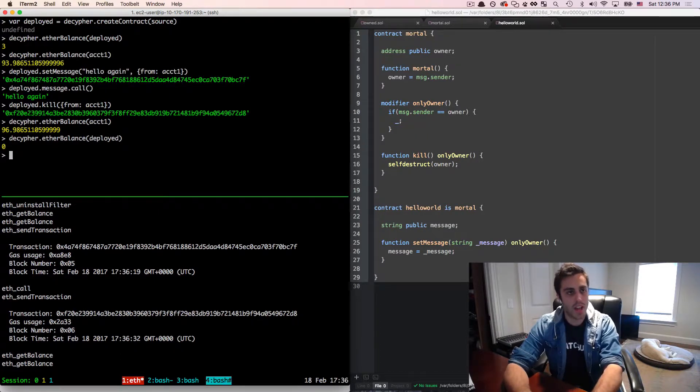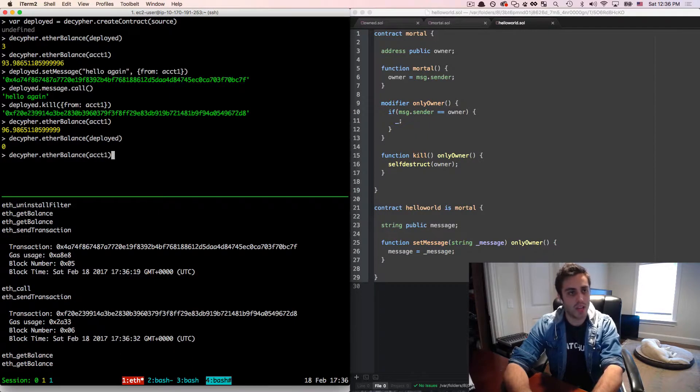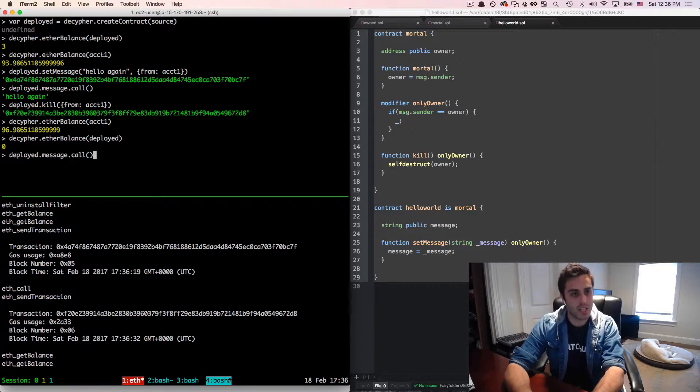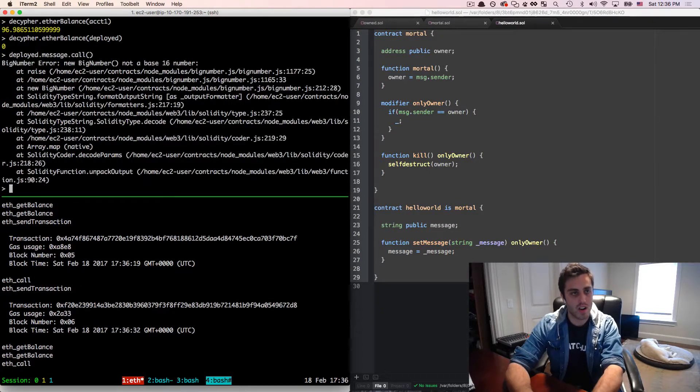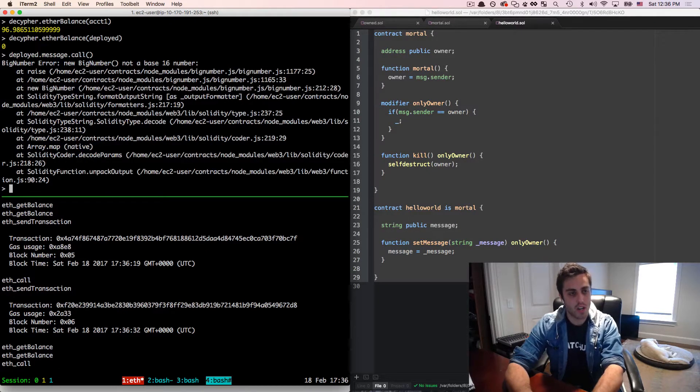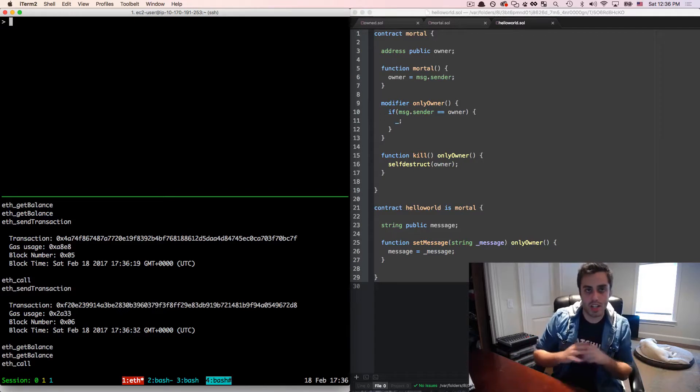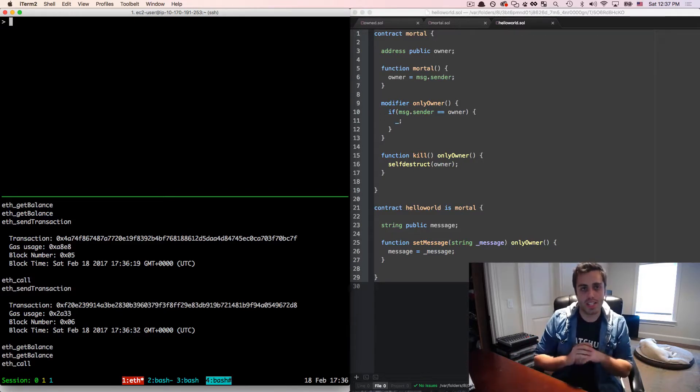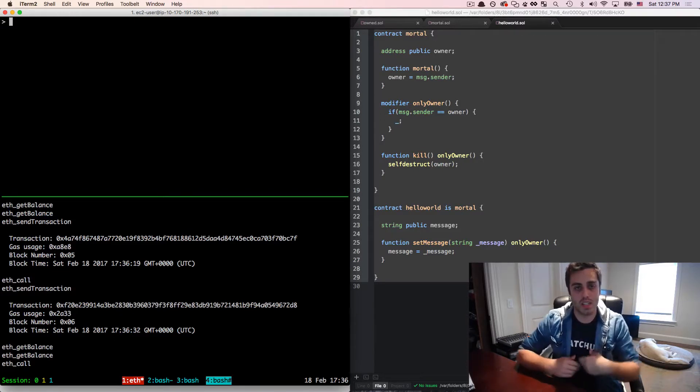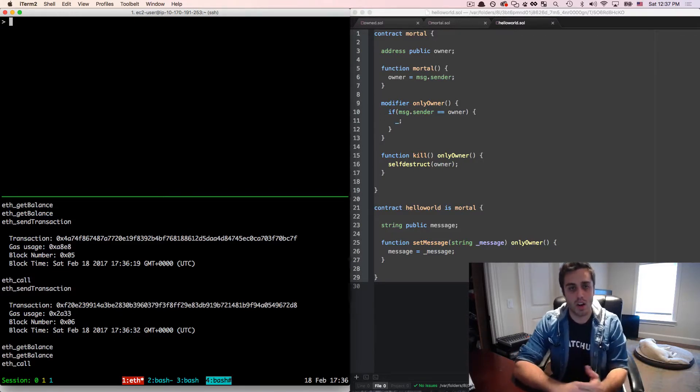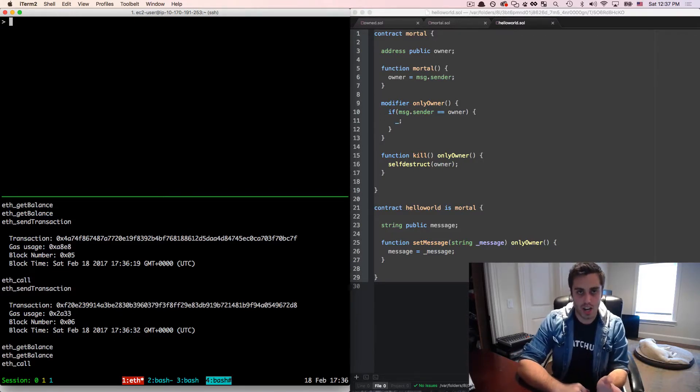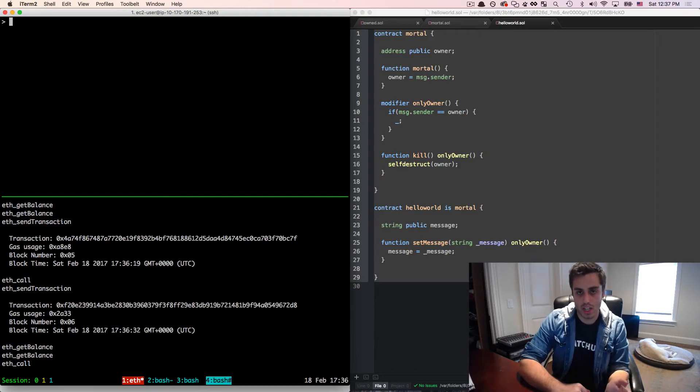And if I actually try now to get even the message from that deployed contract, I get an error. Because that contract is gone, it's terminated, its existence is off of the blockchain, and now it's self destructed, and no one can call into it.